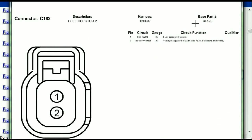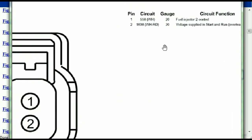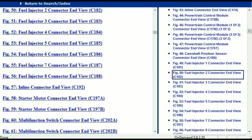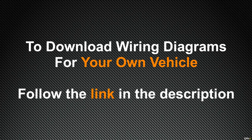For any other connector, all you have to do is select it and you're going to be given the information — the description, the harness, the number, and the base part number. If you want to look for it online, you can use this base part number. The pins are explained: pin one representing the fuel injector control, and pin two being the voltage supplied in start and run. All that is explained. So any other connector, all you just have to do is select it and the information is then presented right in front of you.